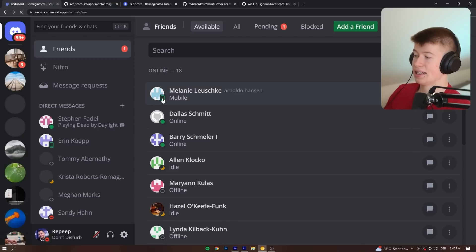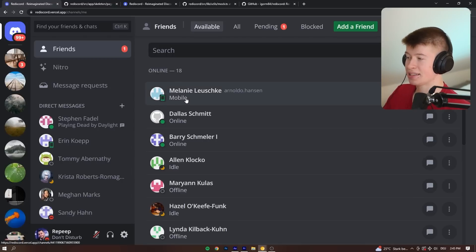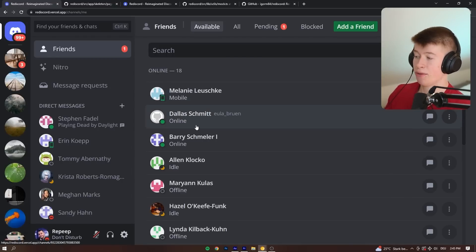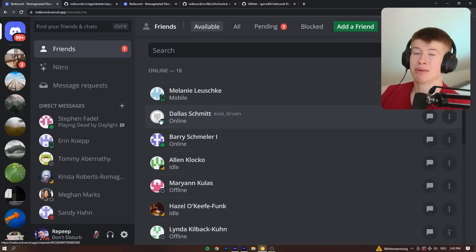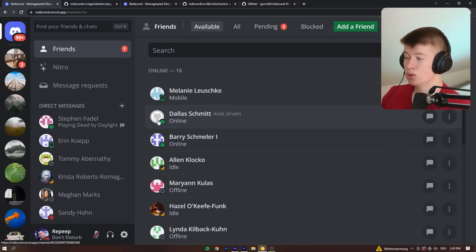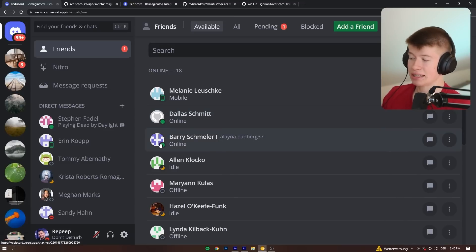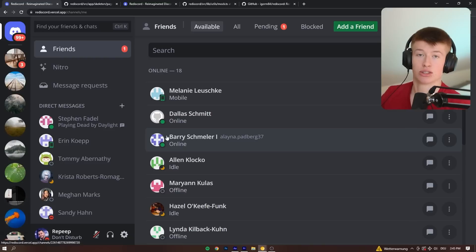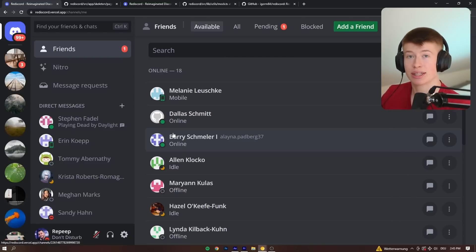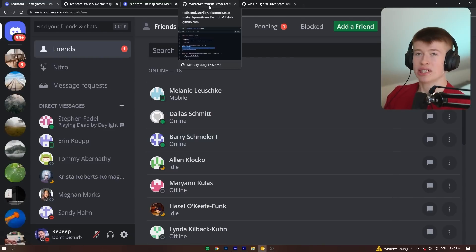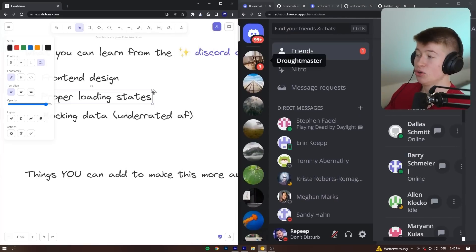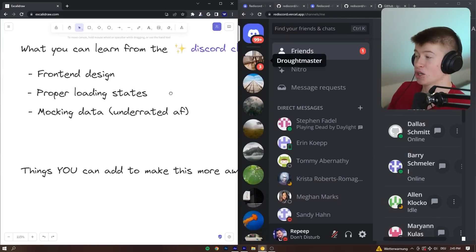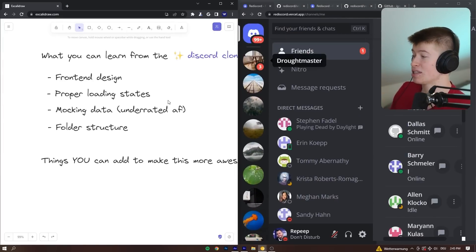like the online states, the names, the images, and so on, they're all mocked data. But if you actually implemented the functionality, you could easily use these online statuses and images and so on yourself without mocking the data. So just the foundation is super well laid out for you to implement functionality yourself.